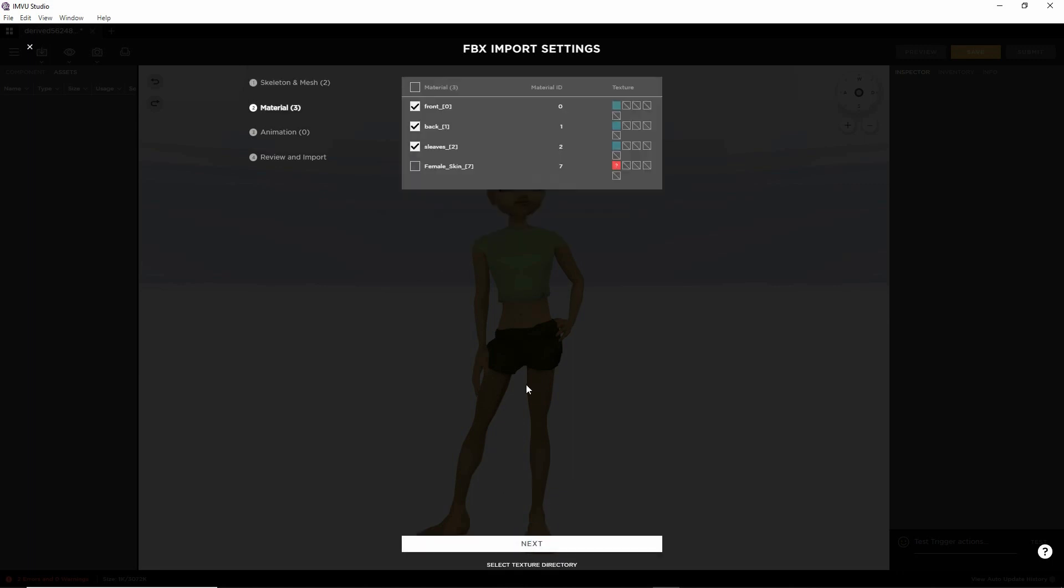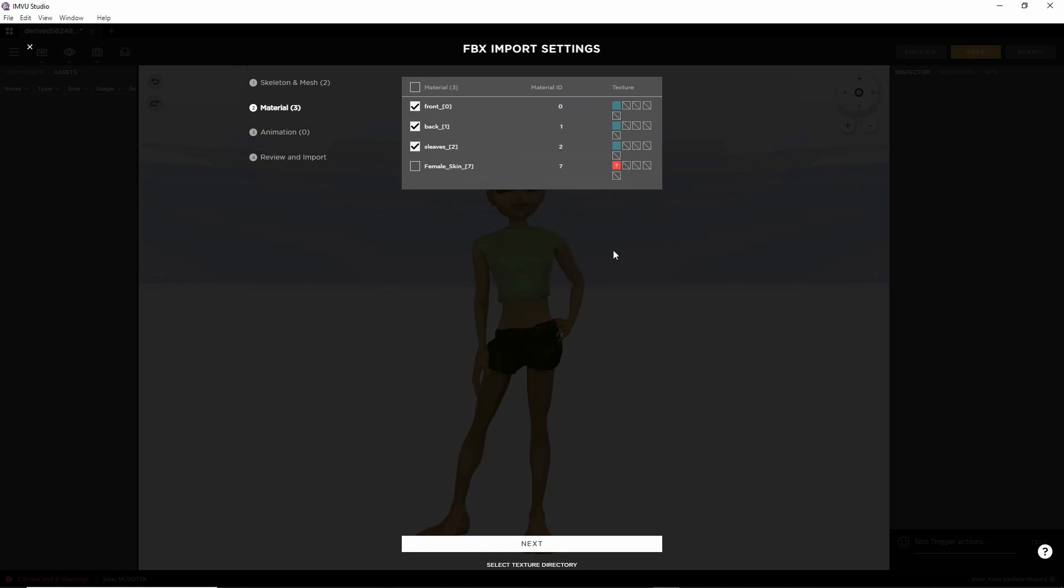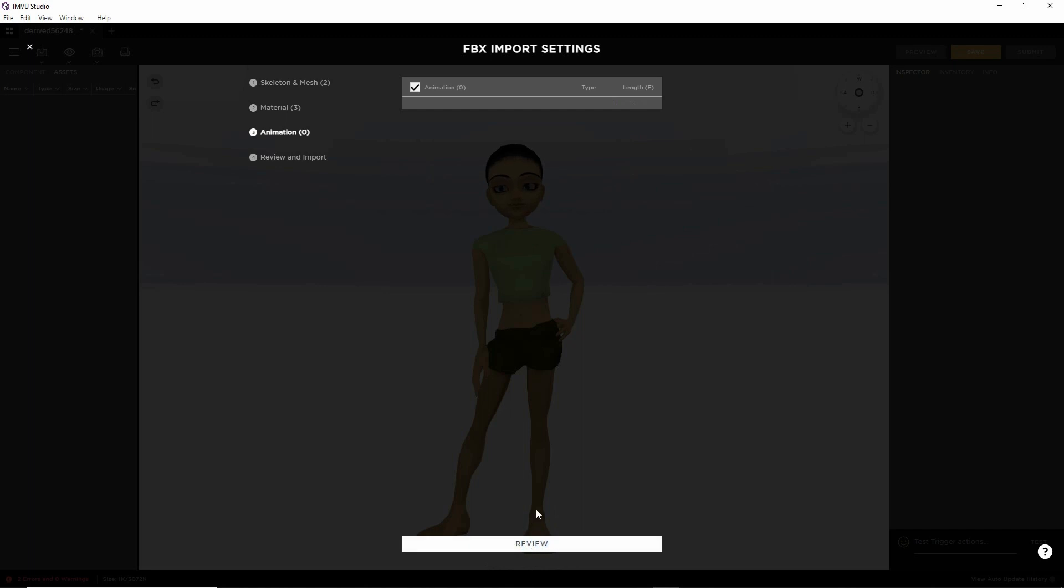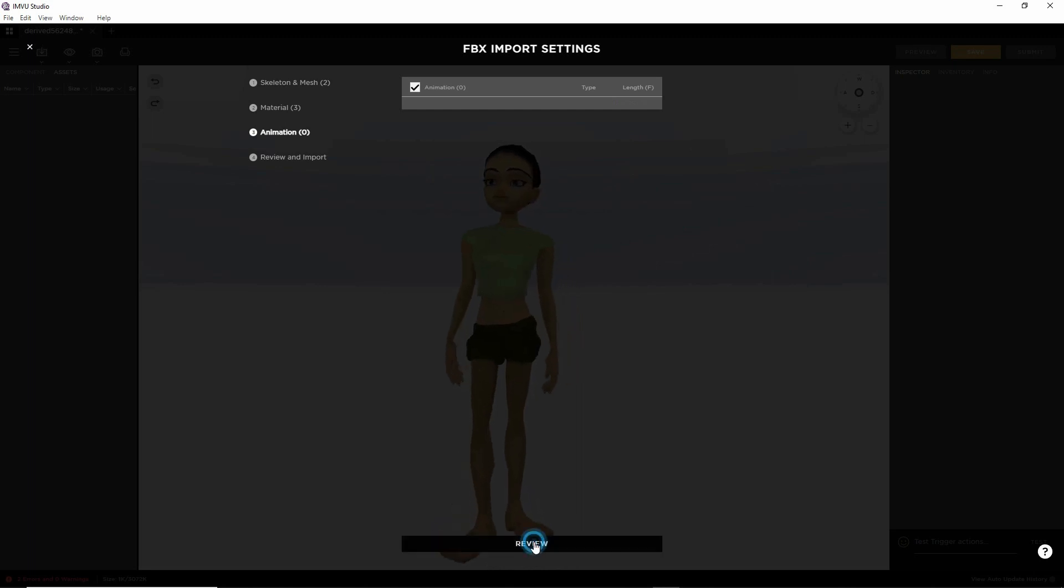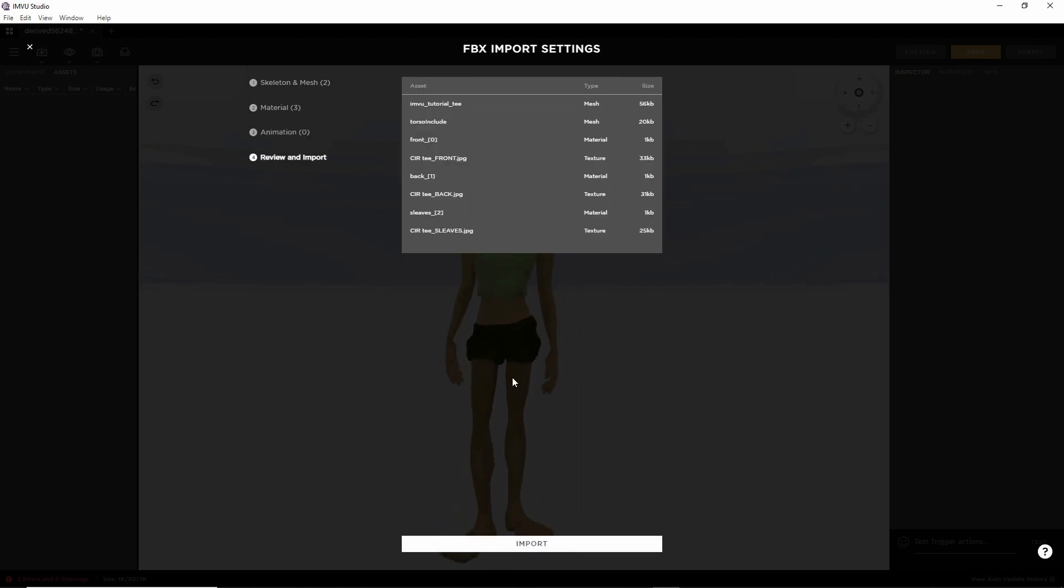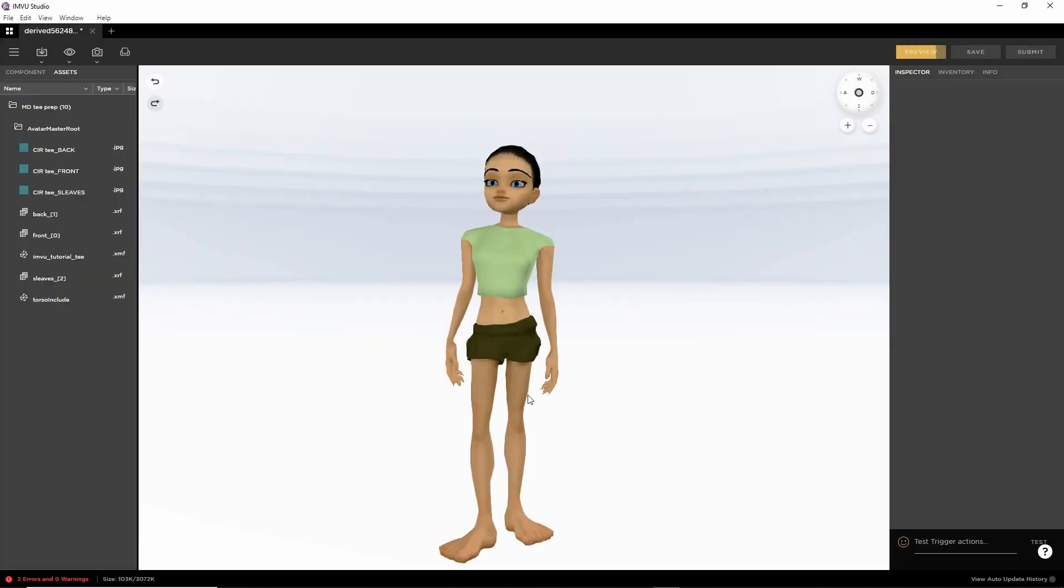Next, it's brought in our materials. Skin's okay. Next, now animation. Review. This is what's going to be brought in. And then import.